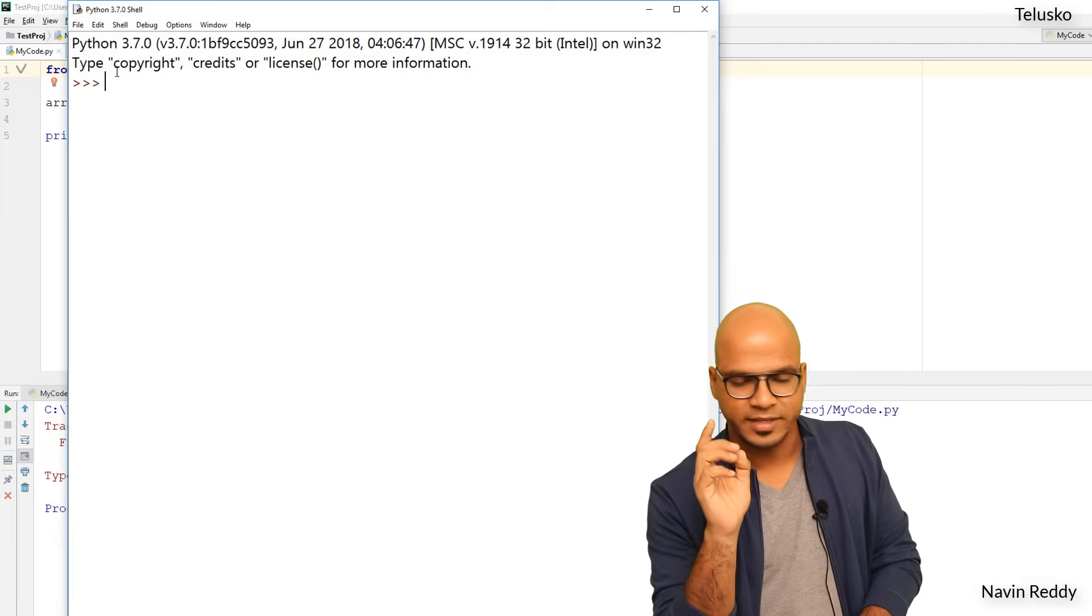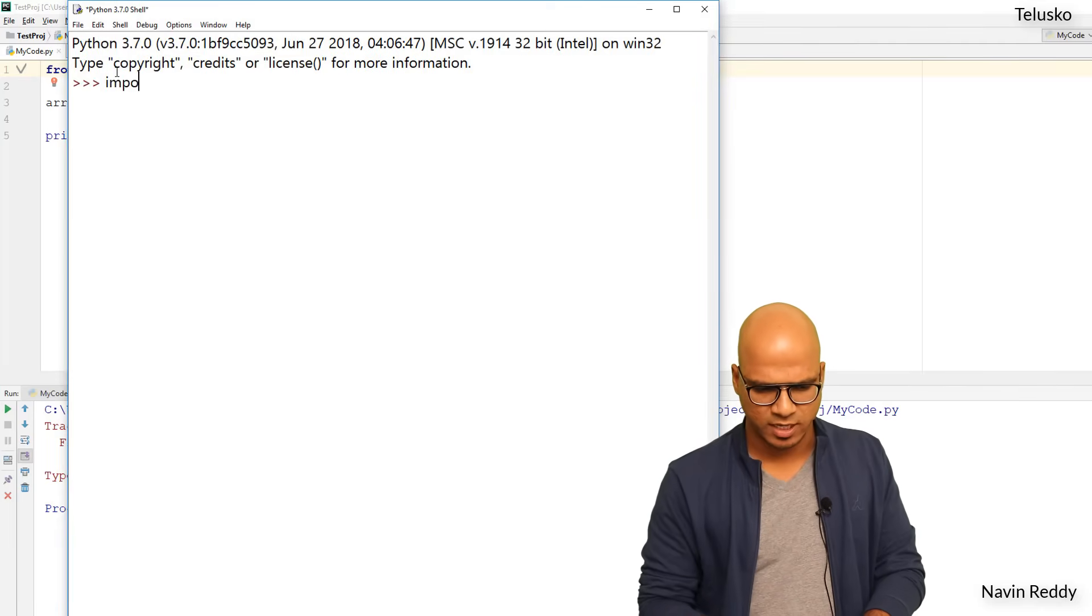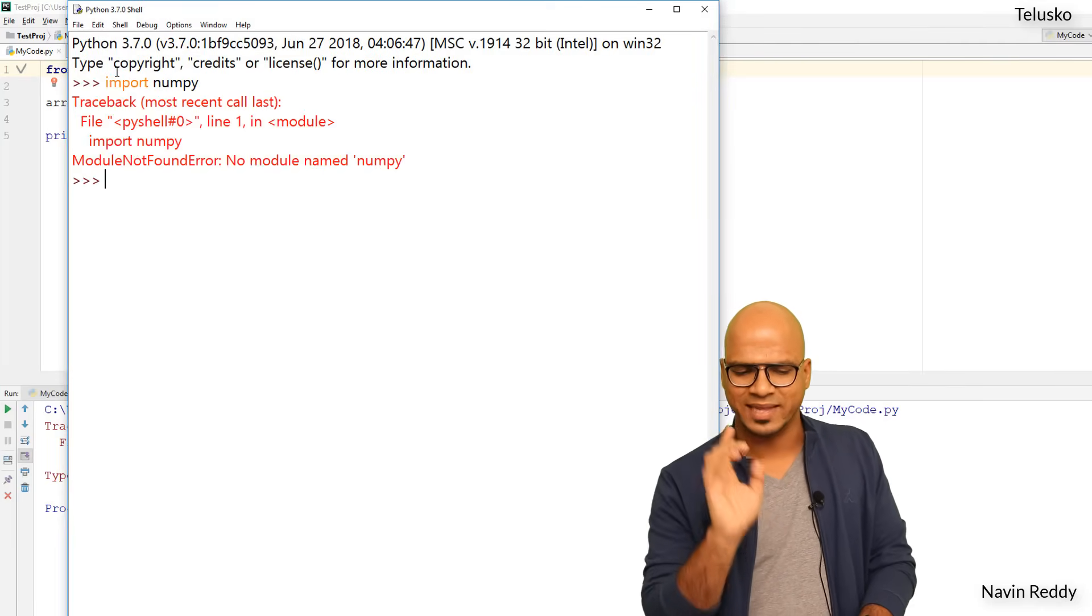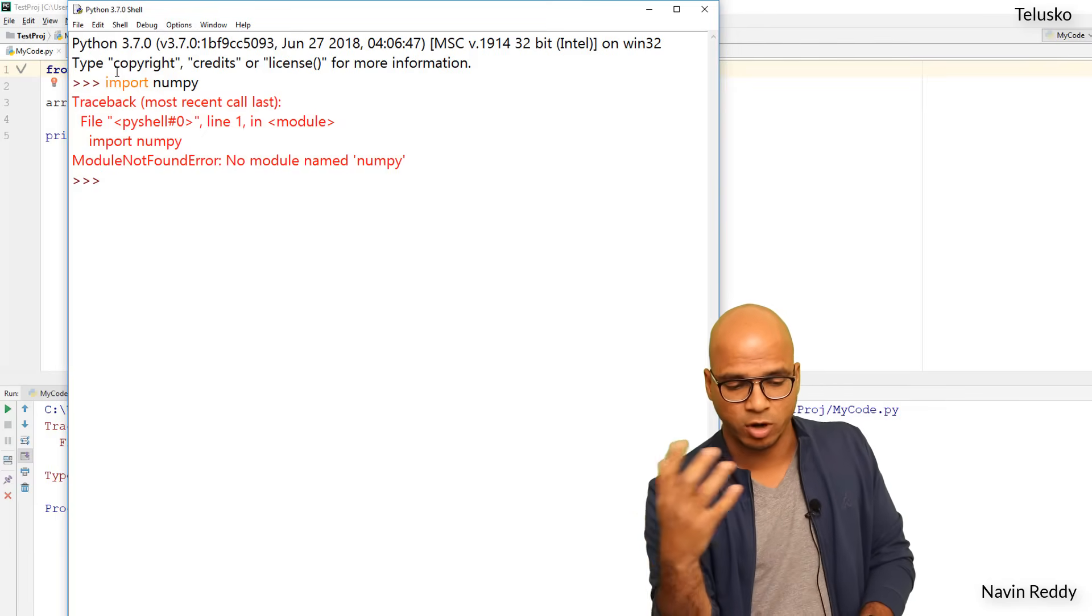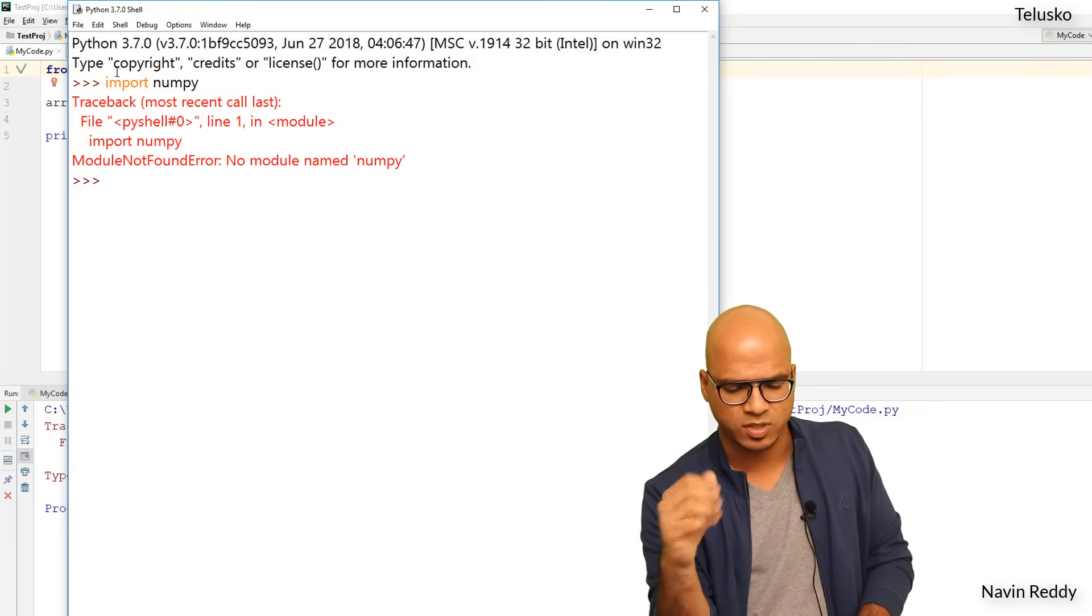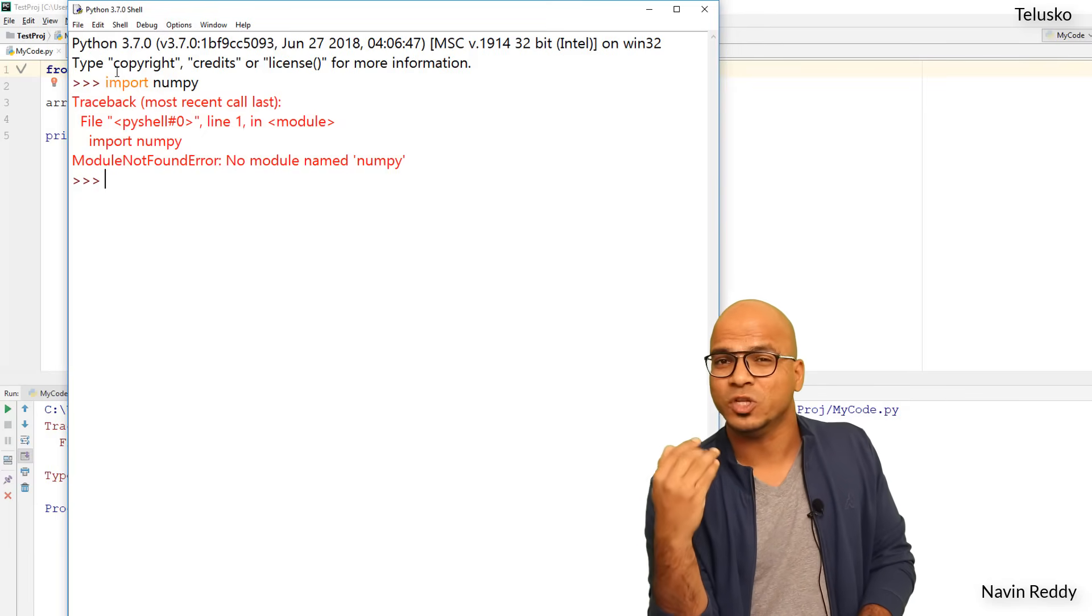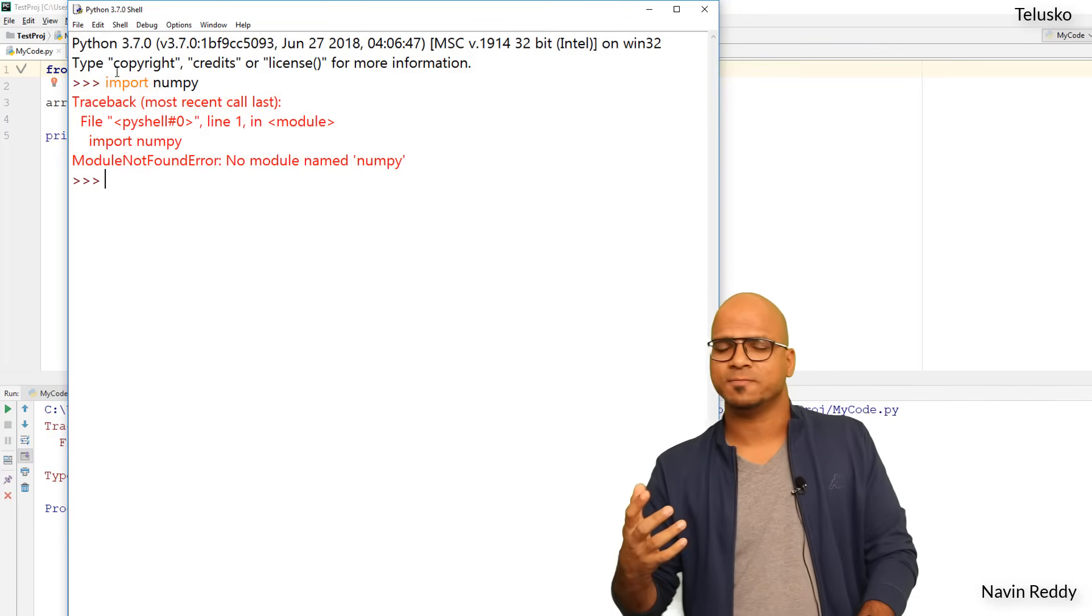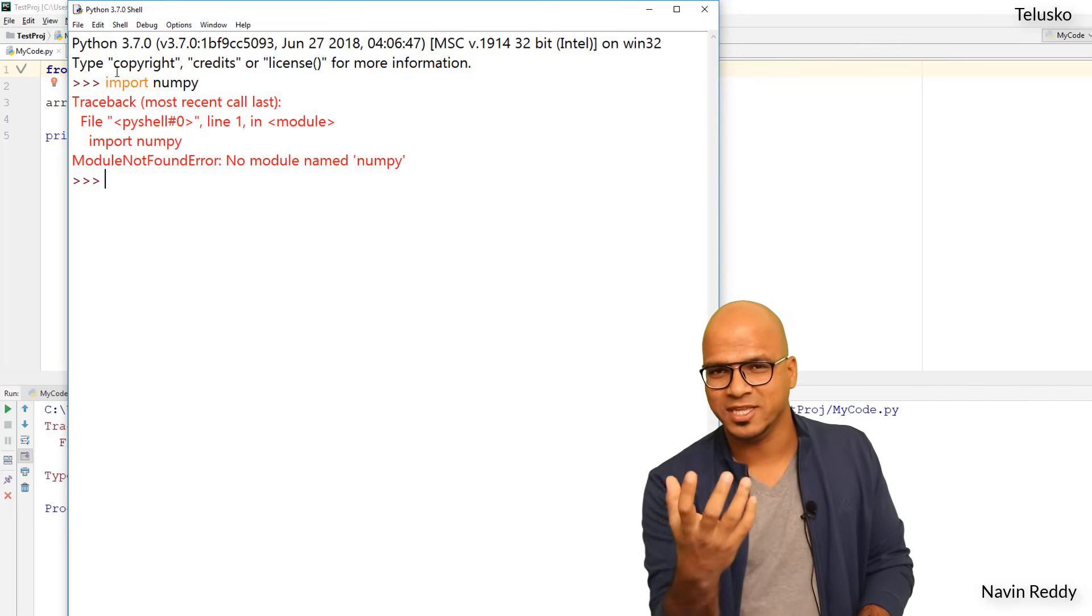But before doing this let me just go to IDLE. This is my IDLE and here I want to use that package. Let's try, so I would say import Numpy and you can see we got an error - it says Numpy is not a module which is installed, no module name Numpy.